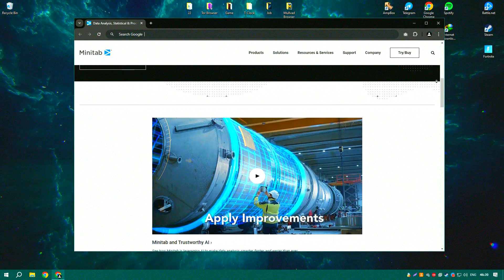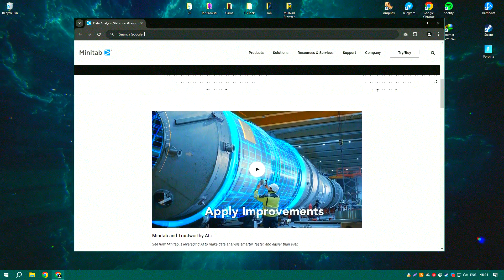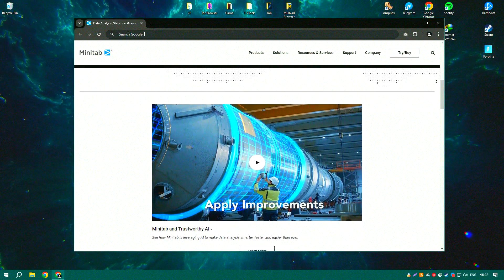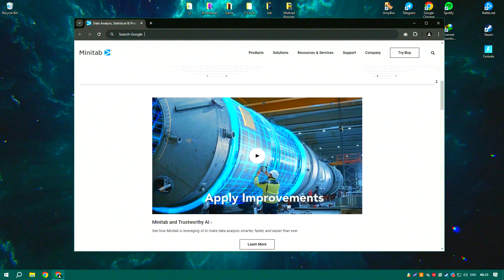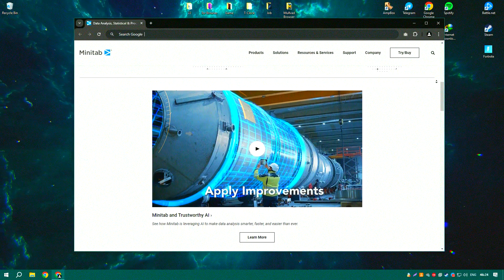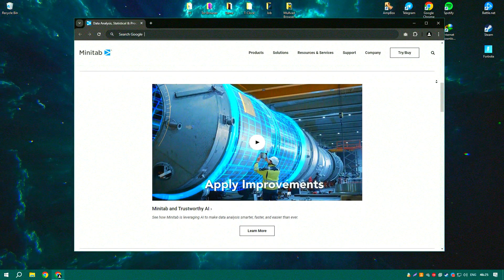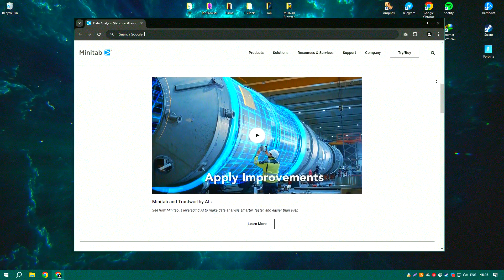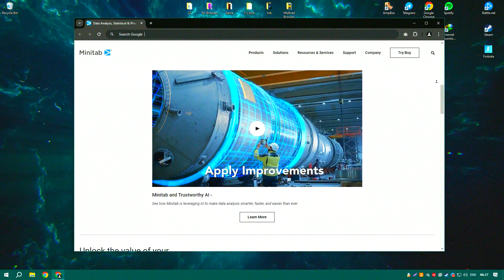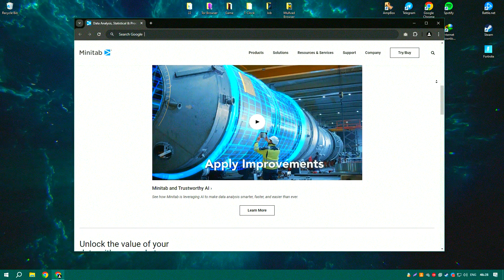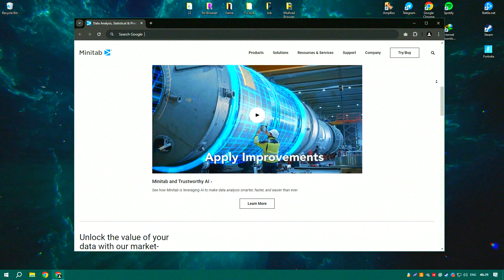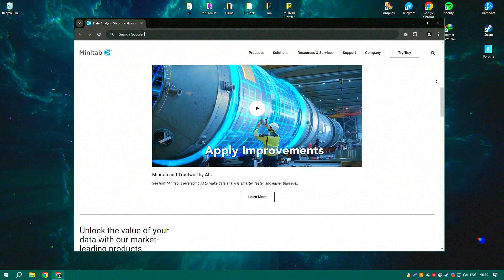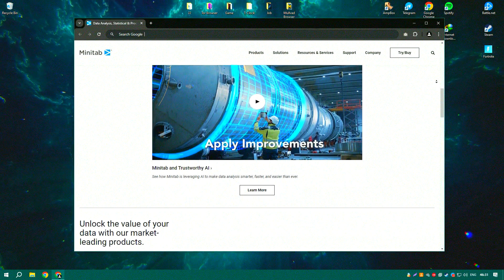Minitab 2024 includes new features and enhancements that improve data visualization and analysis capabilities, such as enhanced graphing options and more intuitive data manipulation tools.